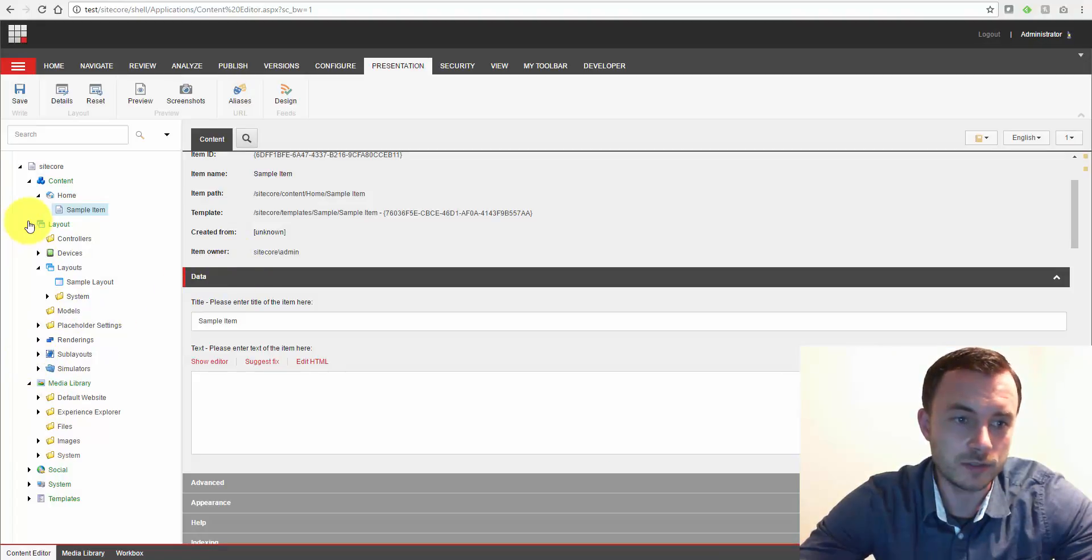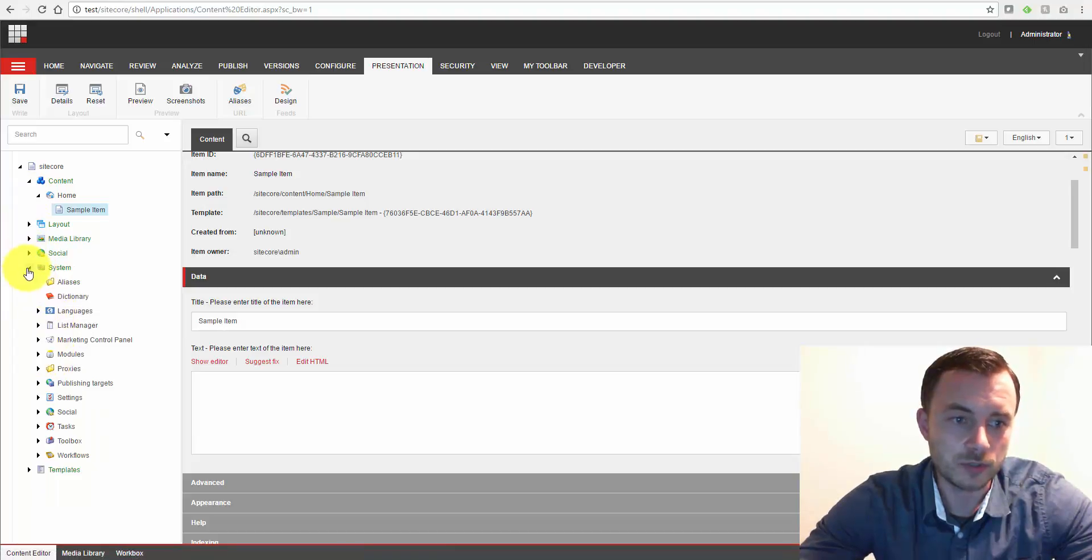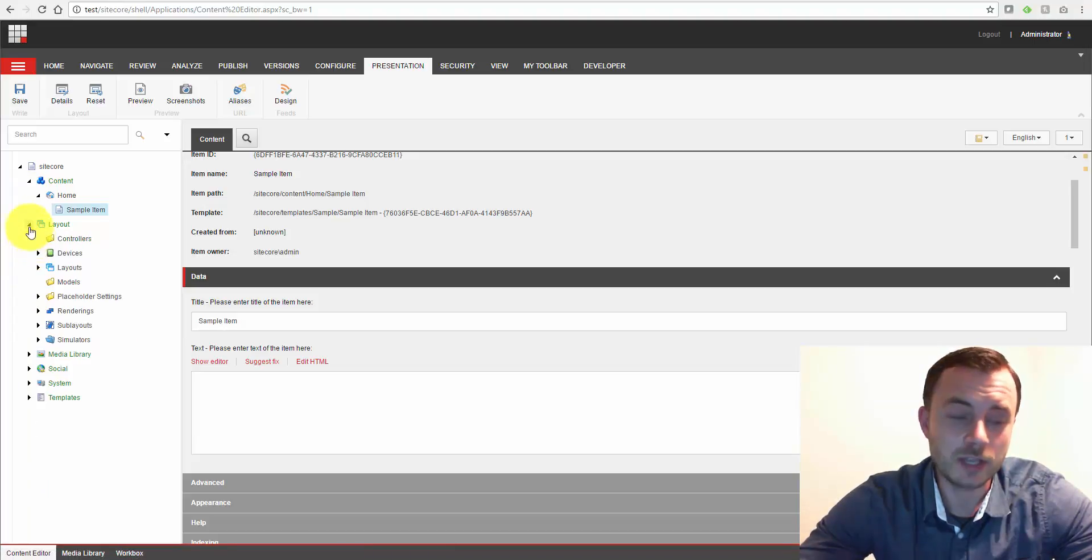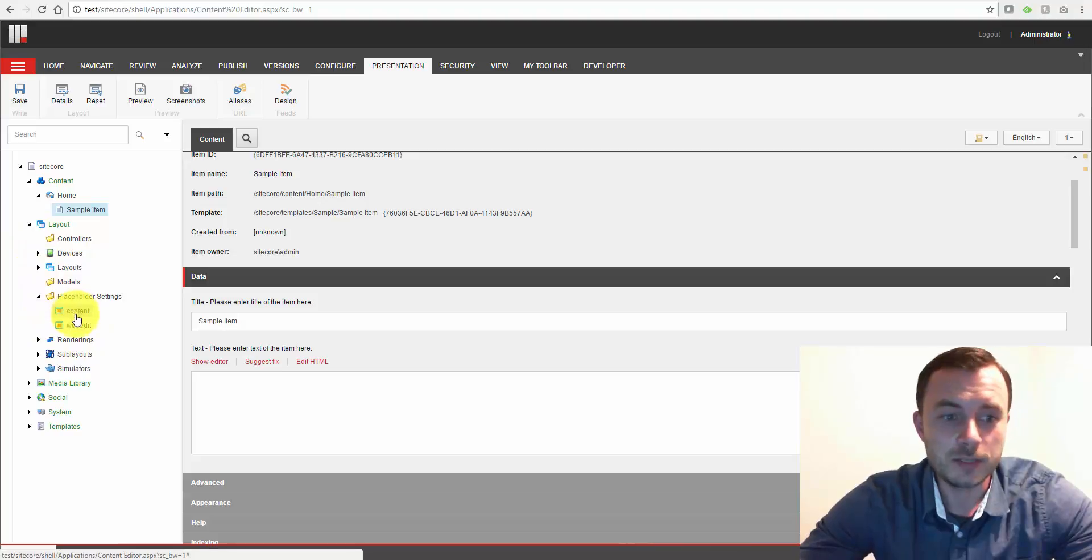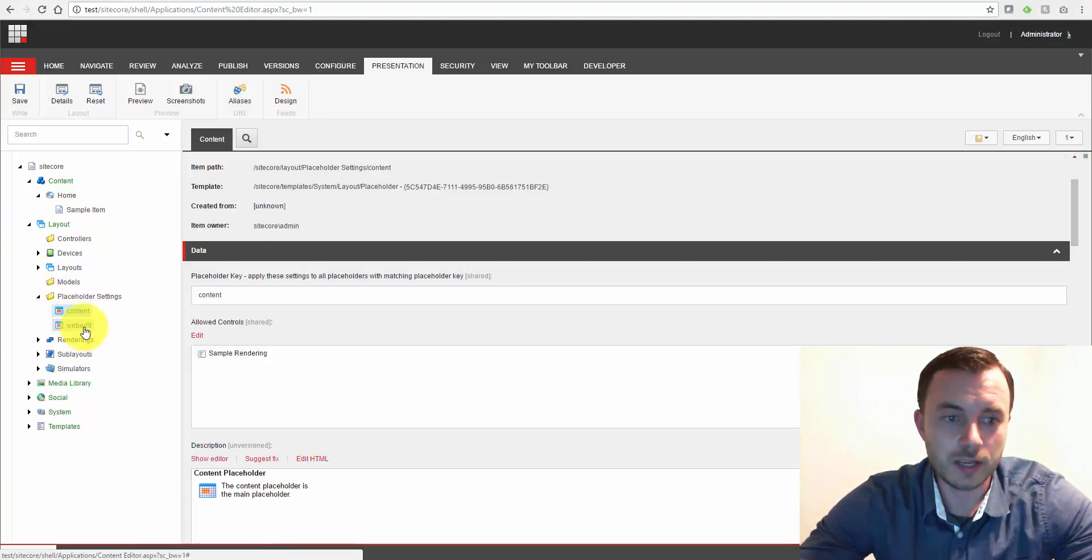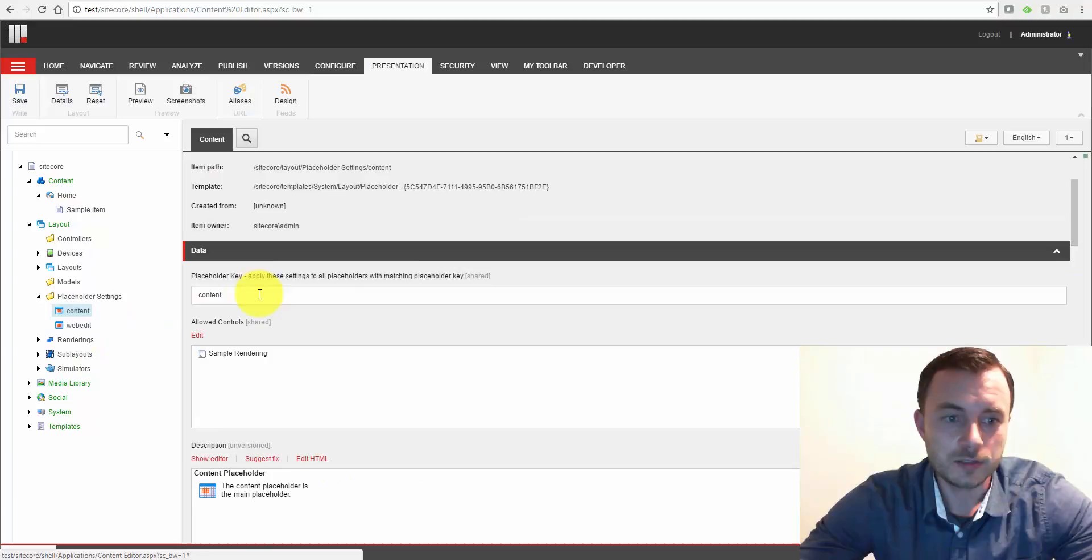Well, they're located under the system node. Let's minimize this. Oh, I'm sorry, system node under the layout, placeholder settings. By default, Sitecore comes with a couple: content and web edit. Let's take a look at the content.